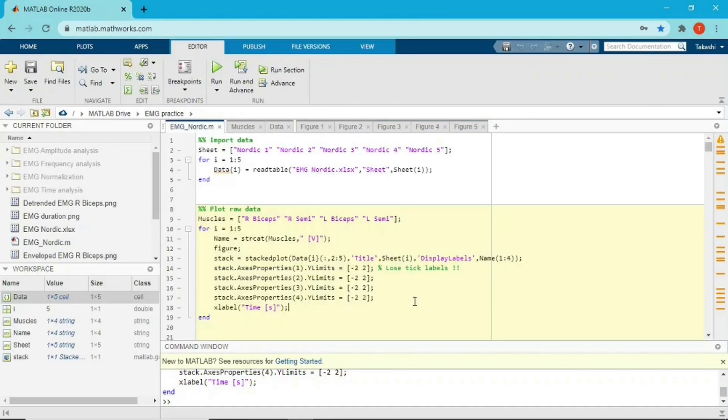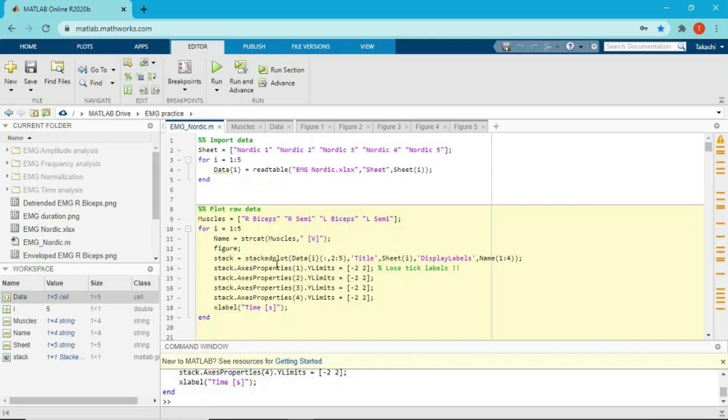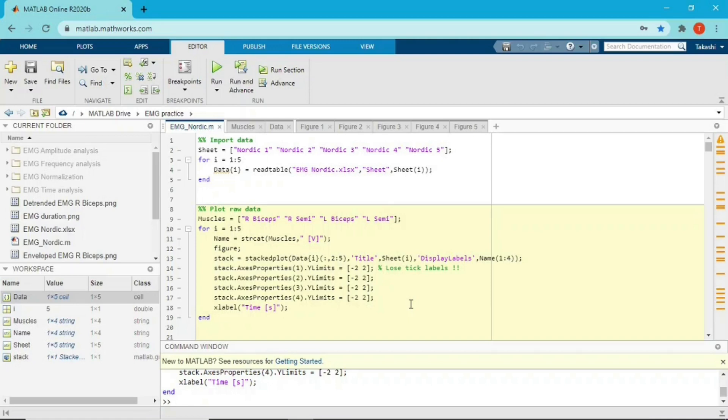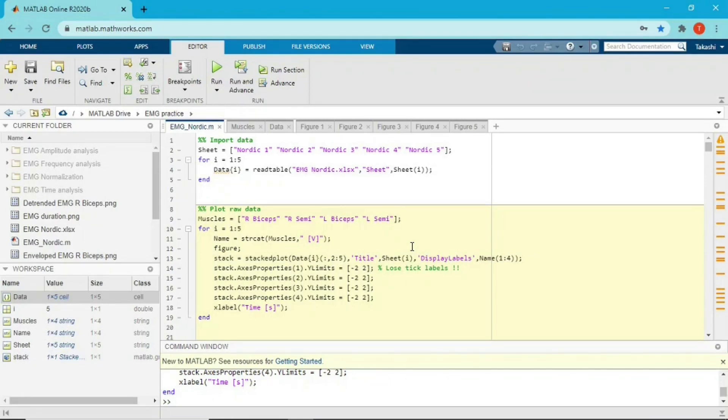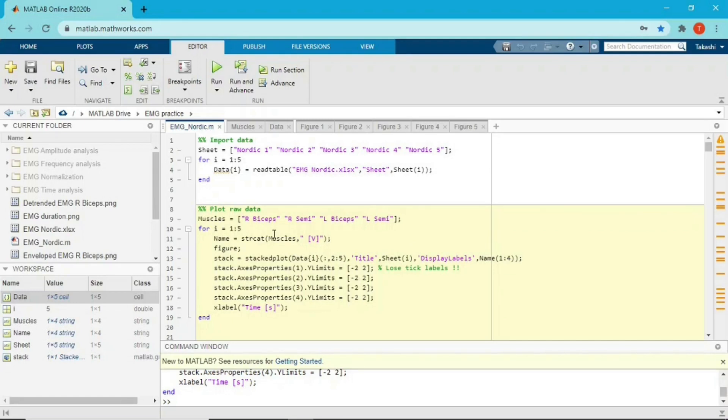And also I got a question from my audience saying that stackedplot doesn't work. As far as I researched, if you have MATLAB version, I think newer than 2018A, you should be able to use stackedplot. I'm using version 2020B, so yeah, I mean I don't think you need to install the toolbox or something like that. So if you're not sure, I kind of recommend to use MATLAB online because almost all toolboxes are available without installing.